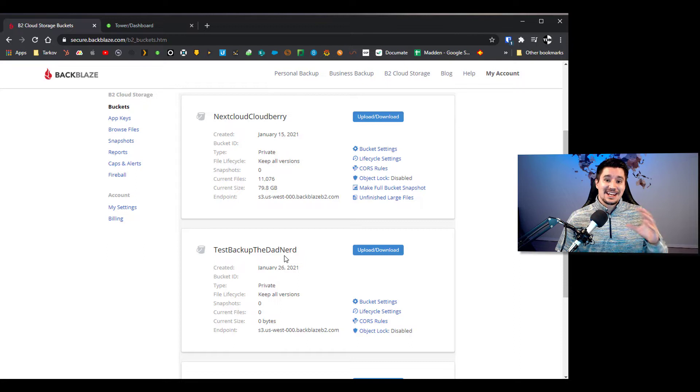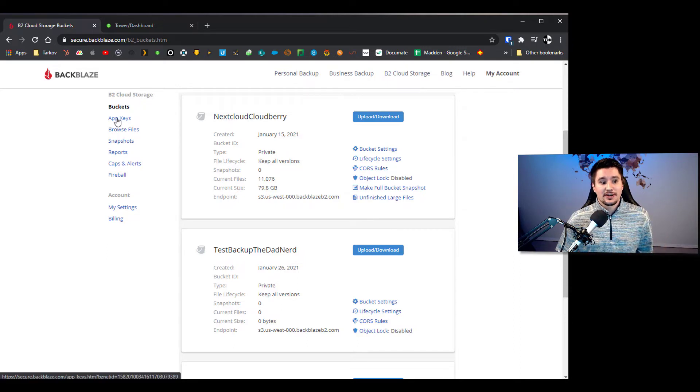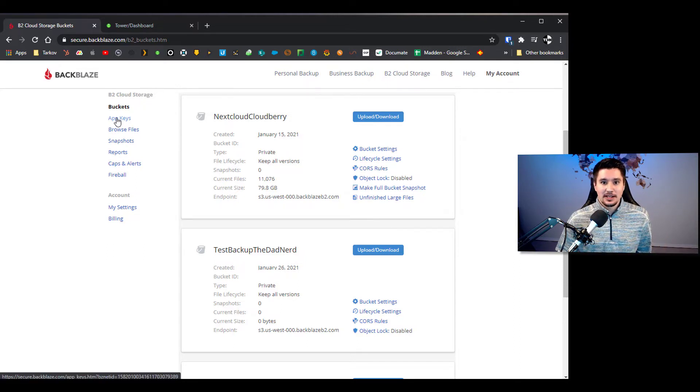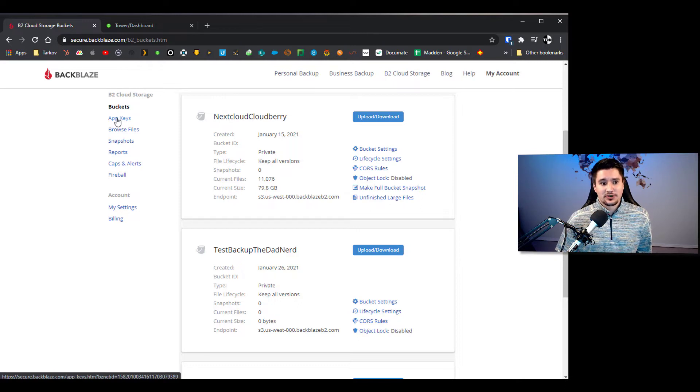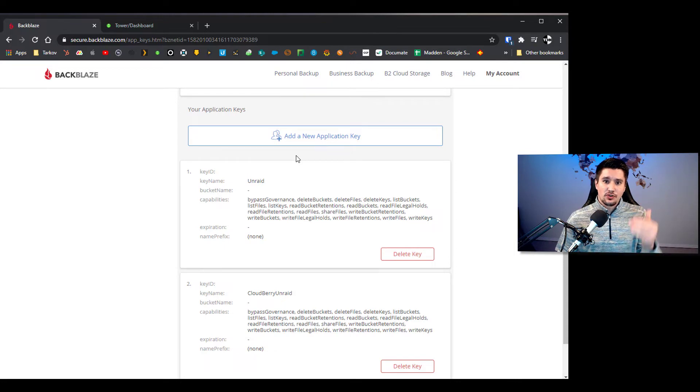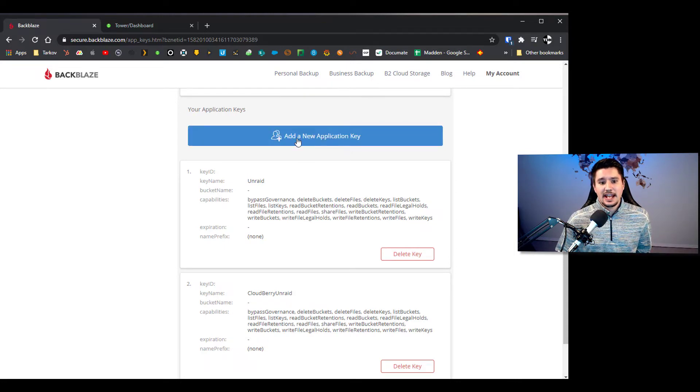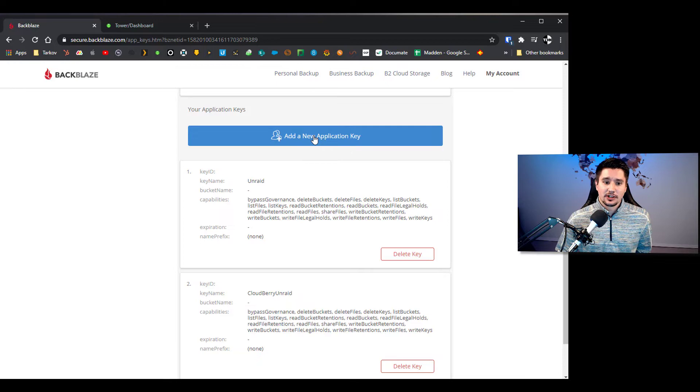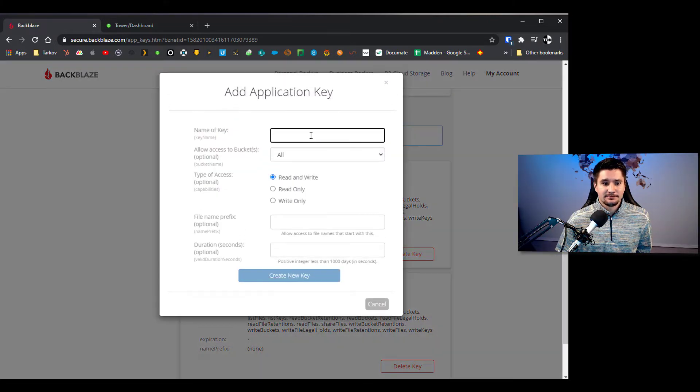But the next thing we need to do is actually go over here to app keys and we are going to create an app key to plug into Cloudberry once we get that installed. So let's go to app keys. Now over in application keys scroll down the page a little bit and you're going to see add a new application key and we're going to click on that.